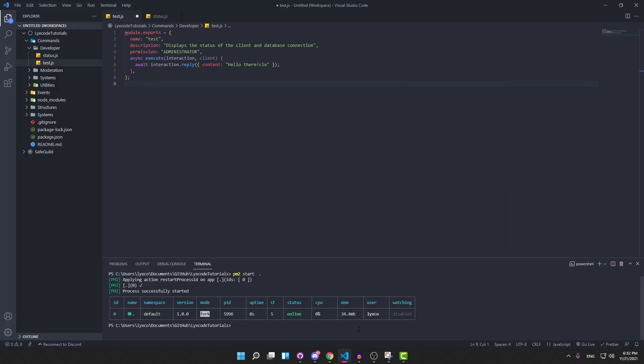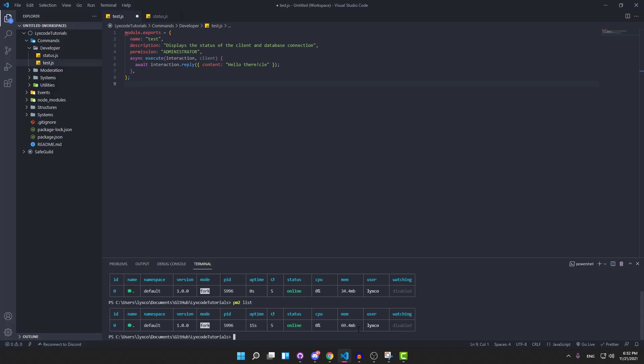Now you can also run multiple processes with the same terminal. All you need to do is type pm2 start and then the location of the next process. And you can also list the processes that are running by typing pm2 list.